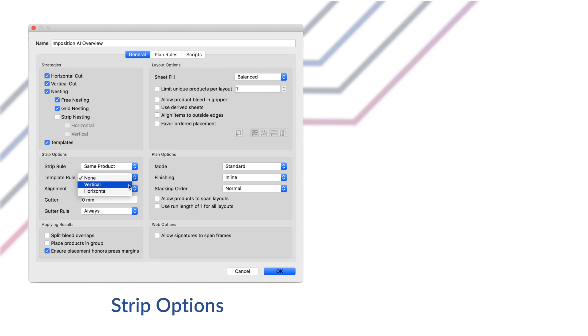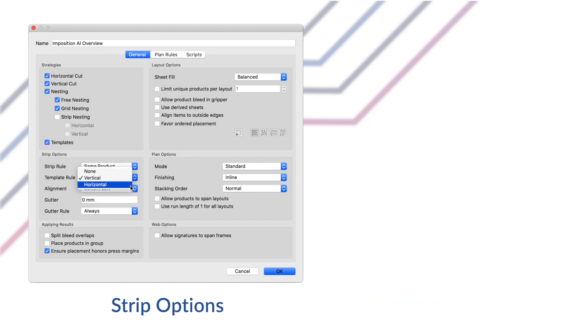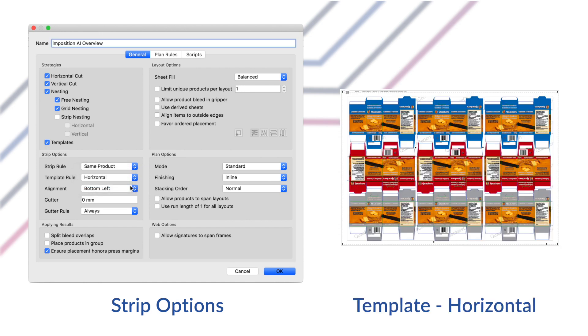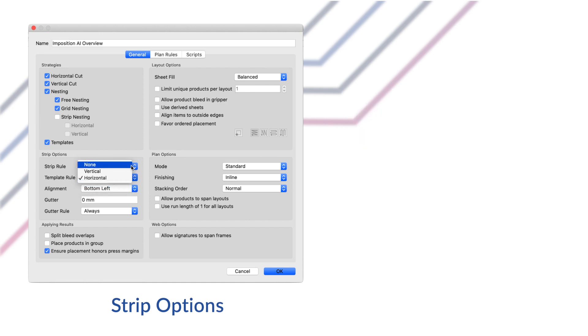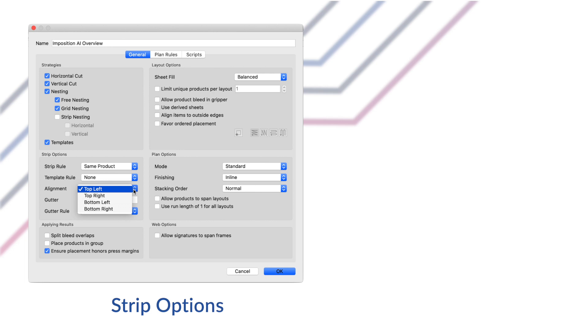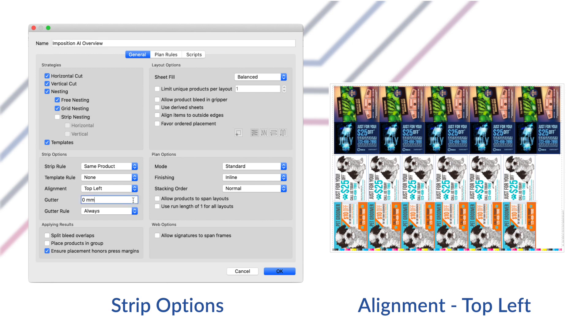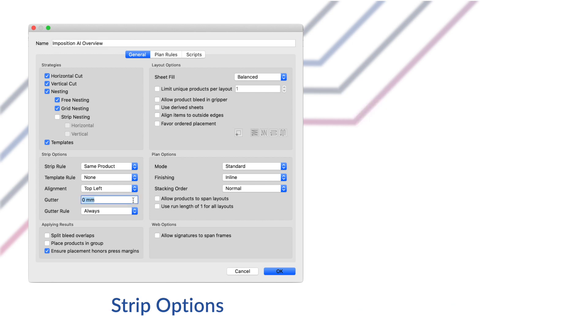The template rule controls when to apply the strip rule to templates if at all. When a strip rule is chosen above, you can apply this same rule to templates treating the templates as either horizontal or vertical strips. Phoenix analyzes the templates to detect these strips and then enforces the strip rule. Alignment defines how the strips of products are aligned on the sheet and how products are aligned within the strips. For instance, if you're cutting the sheet along left and top edges first, then you'll want top left to reduce the number of cuts needed.